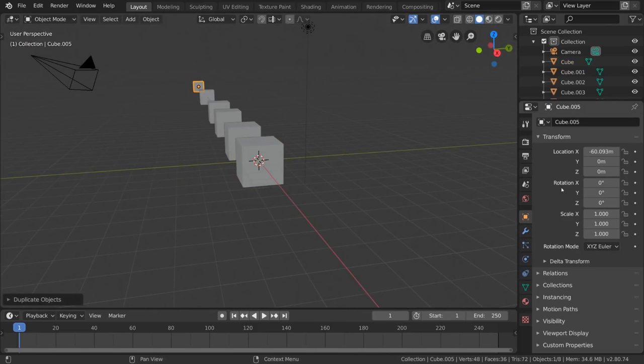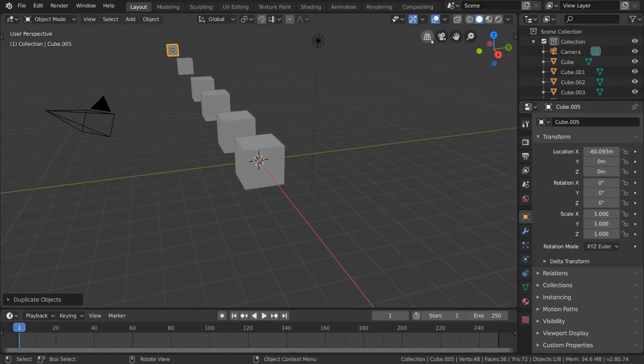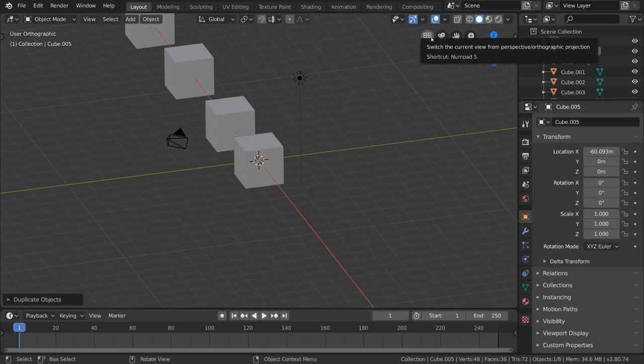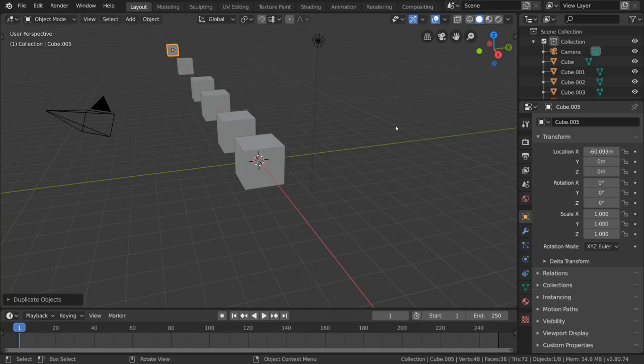The fourth button here is a grid. This may confuse you at first, but this switches your viewport between orthographic mode and perspective mode. I went ahead and set up a scene here to make it more obvious to you, but you may be asking what's the difference between these two modes.